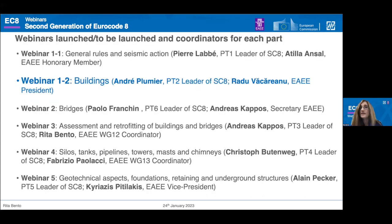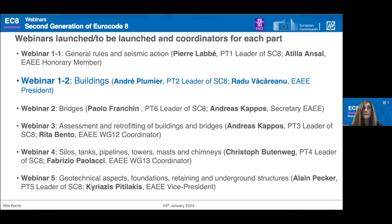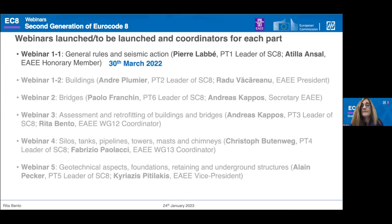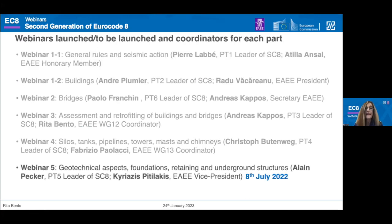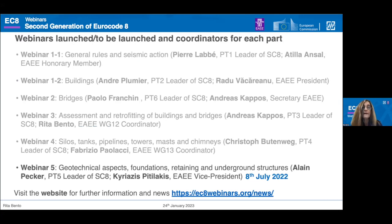For this second generation, we have six different parts, each hosting a different webinar. Today you are going to see webinar 1.2, related to the seismic design of buildings. Last year we presented two different webinars: webinar 1.1 on the 30th of March about general rules and seismic action definition, and on the 8th of July, webinar 5 about the geotechnical aspects.